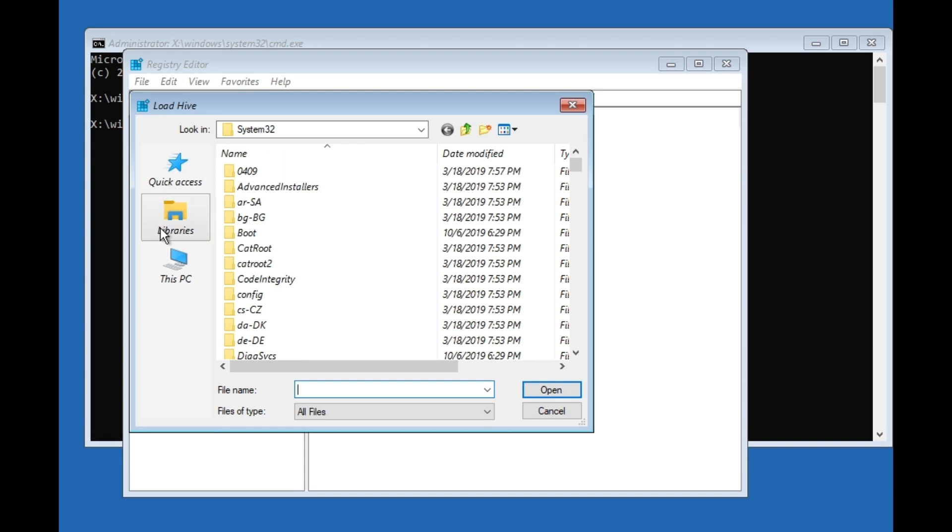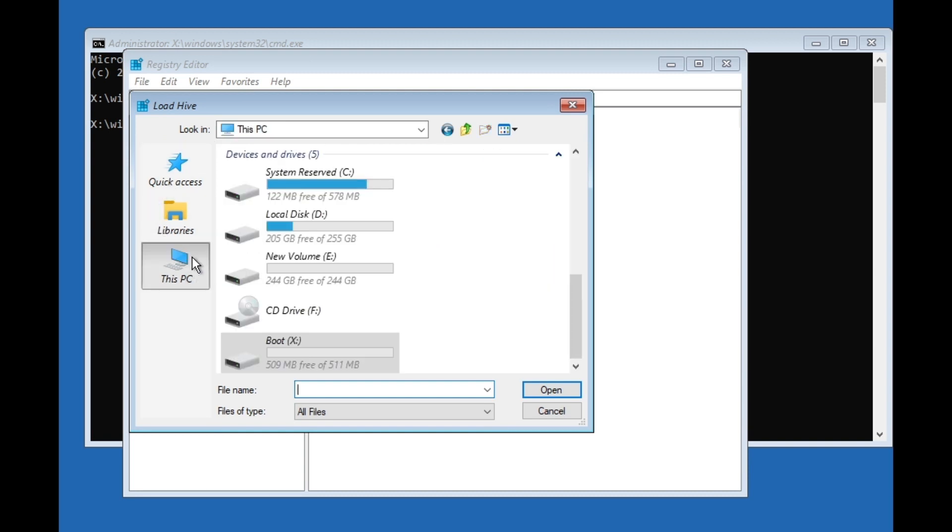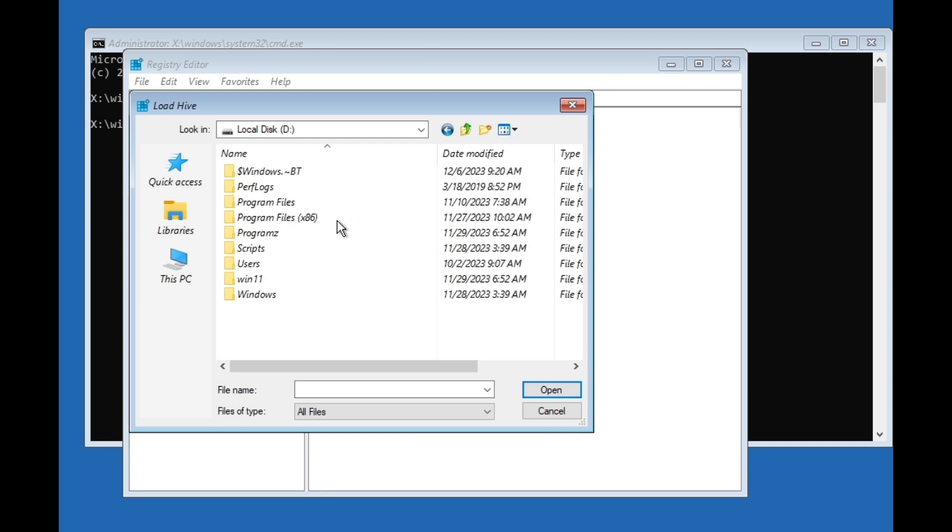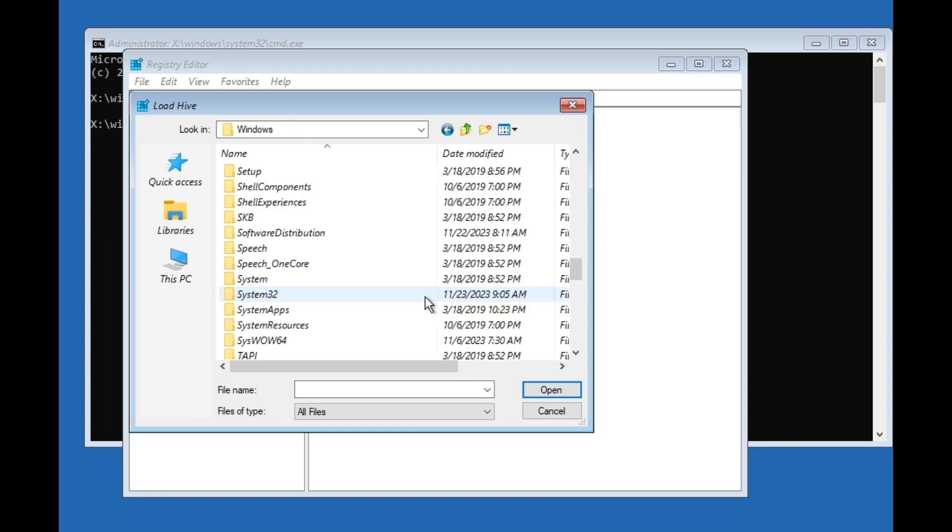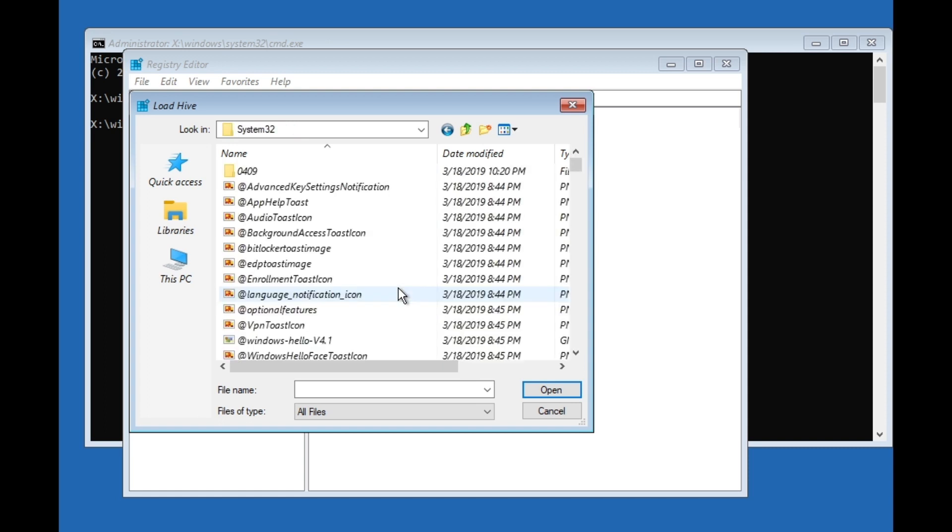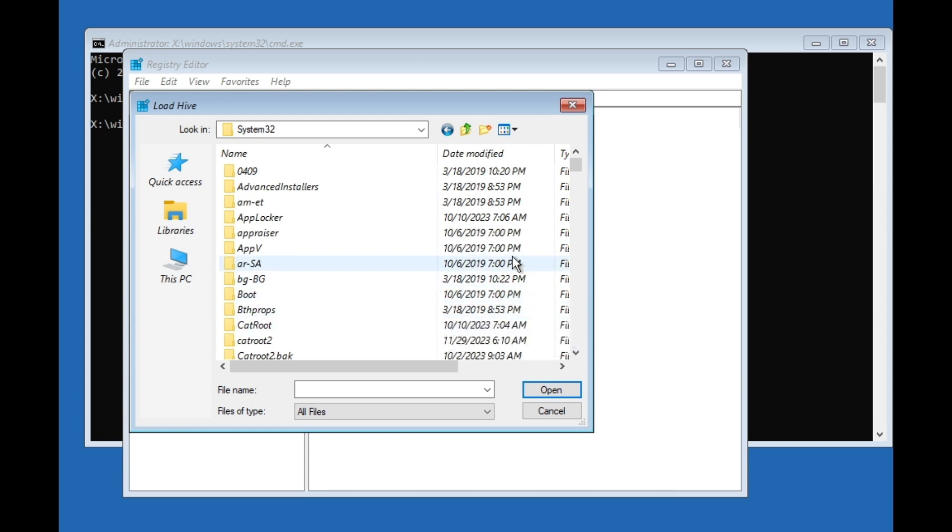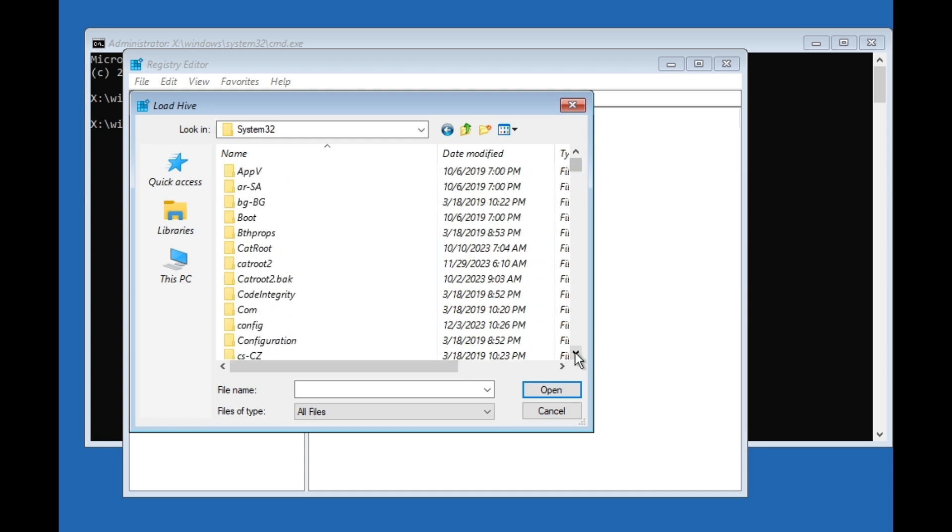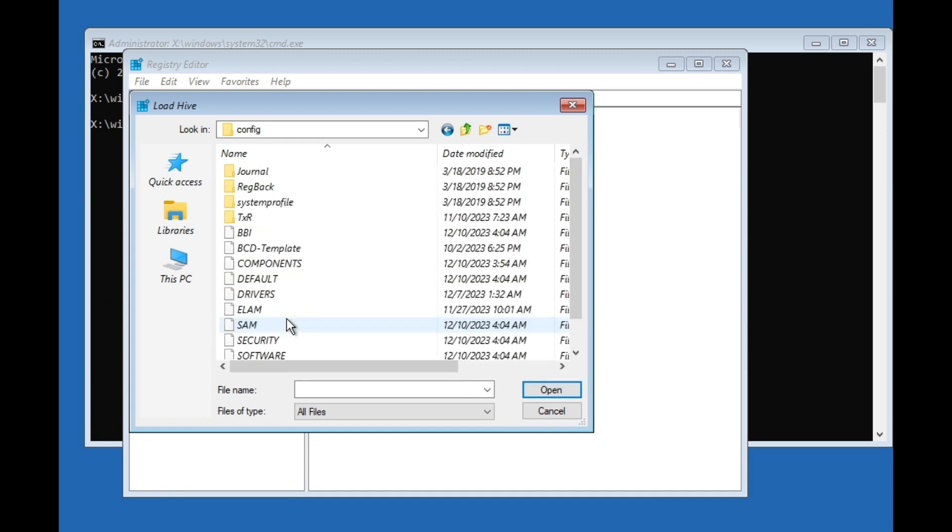Go to This PC and click on the Local Disk where your Windows is installed. Then go to Windows and search for System32. Double-click on it.